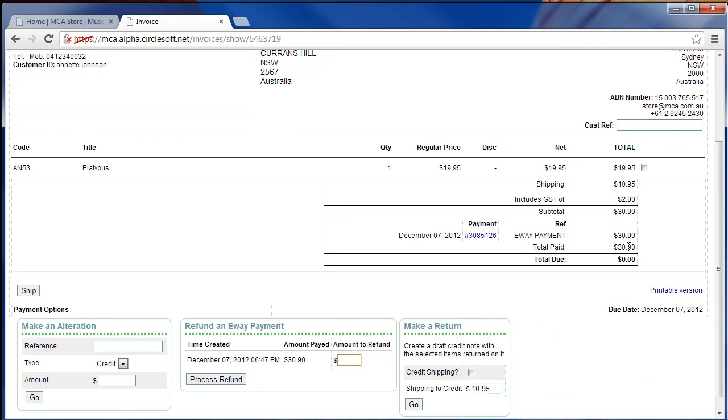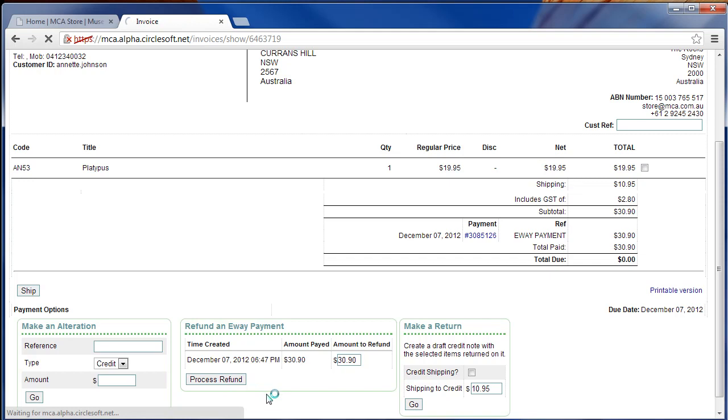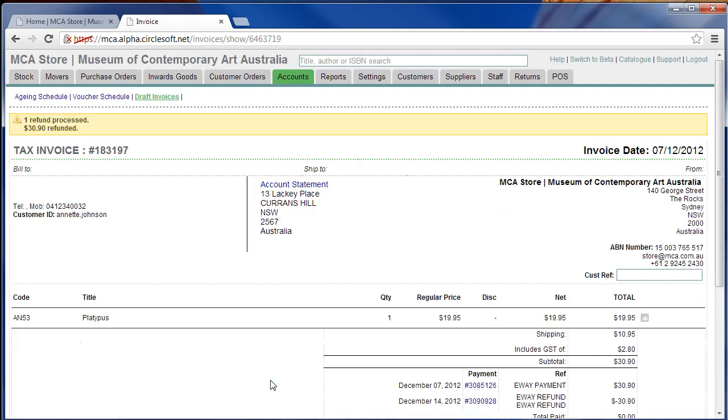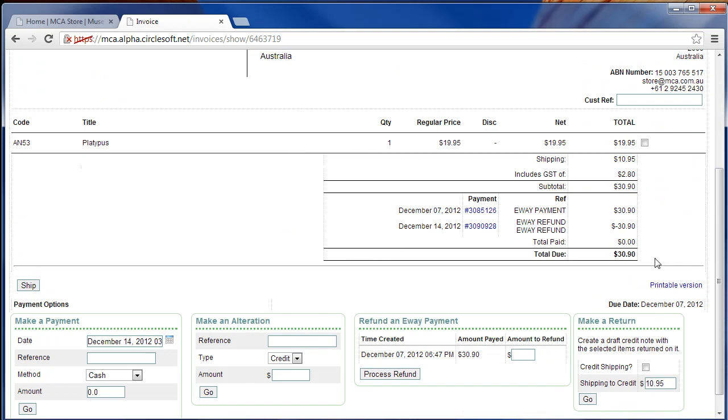So you put in the total, in this case 39.90, 39.90, 30.90, and process refund. This refunds the payment side of it.